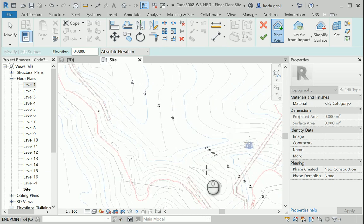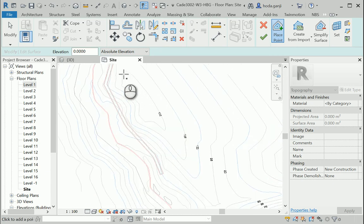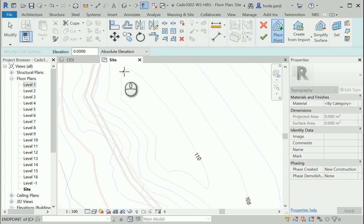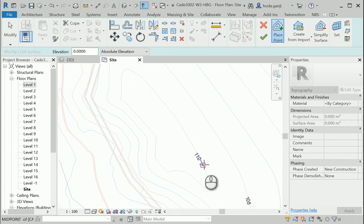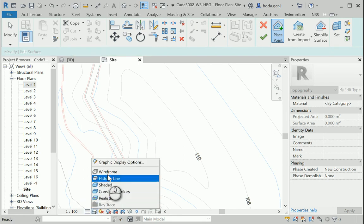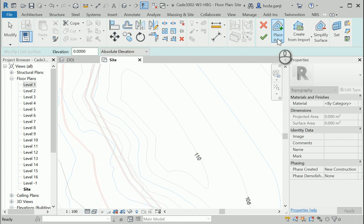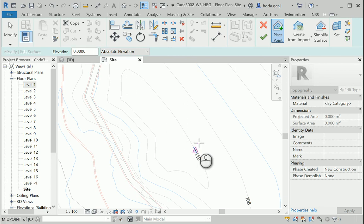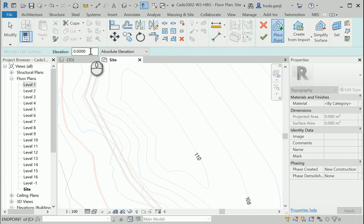If you zoom in, you're going to see that the heights are mentioned here. For instance, any point on this curve has a height of 110, and it should be in meters, but we can double check. Before putting any points, I want to change the view to wireframe. When on place point mode, I want to assign the elevation first and then click — that's the trick. Elevation first, click second. I want to put 110.